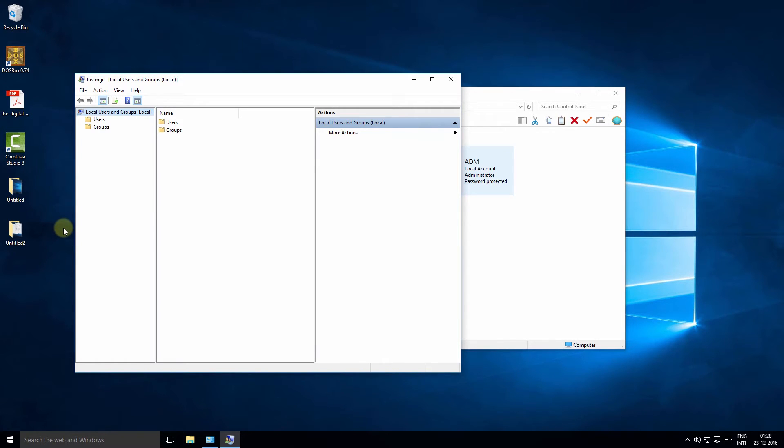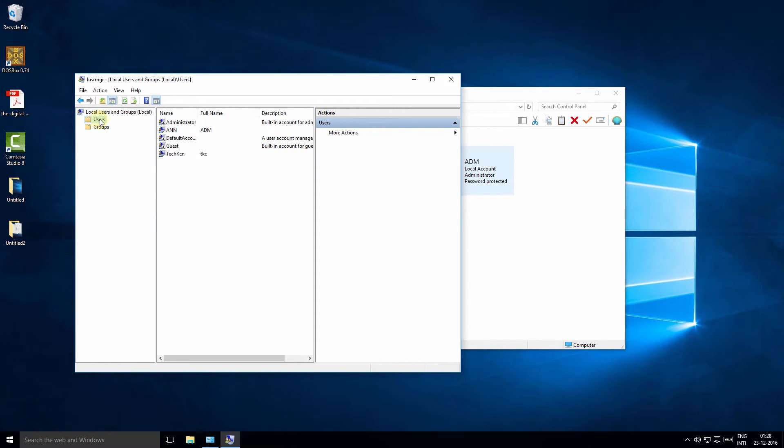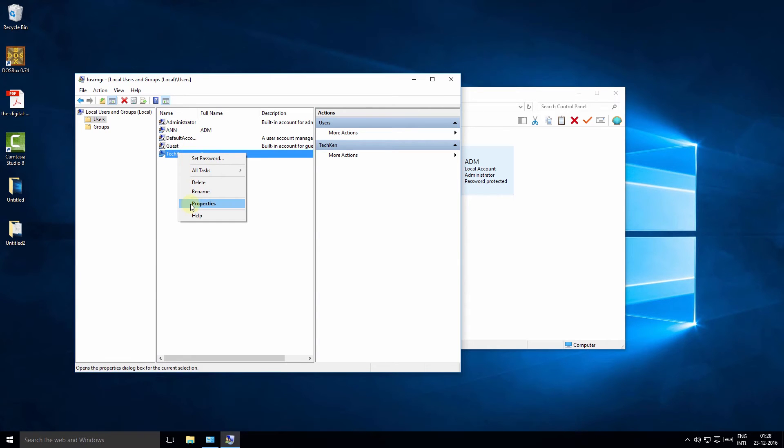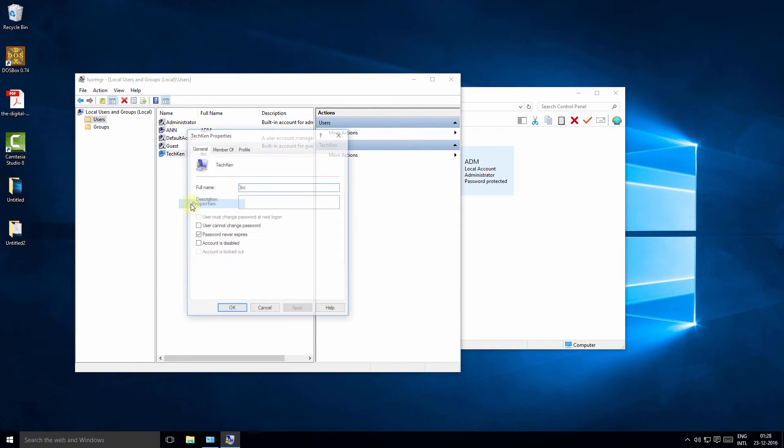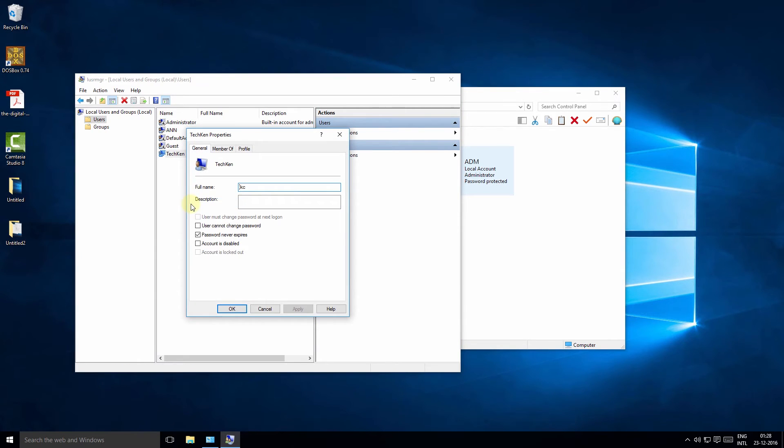Now click the users node and you will see the list of users for your PC. Select the user, right click, click on properties, change it to the new name, and click OK. Simple, isn't it?